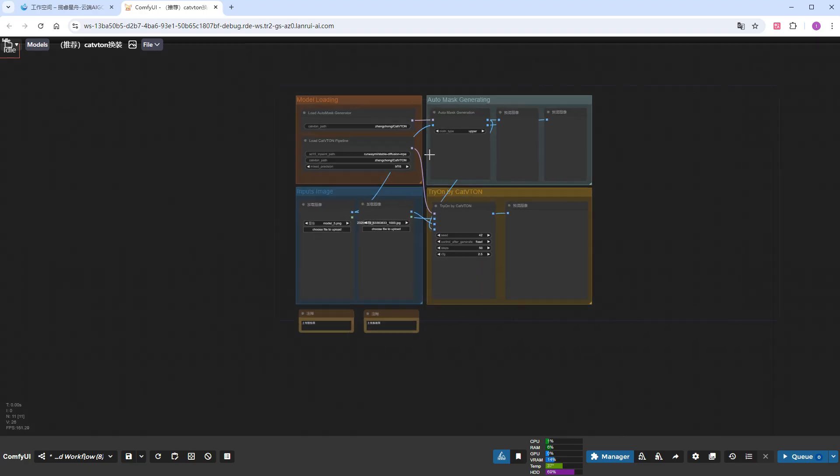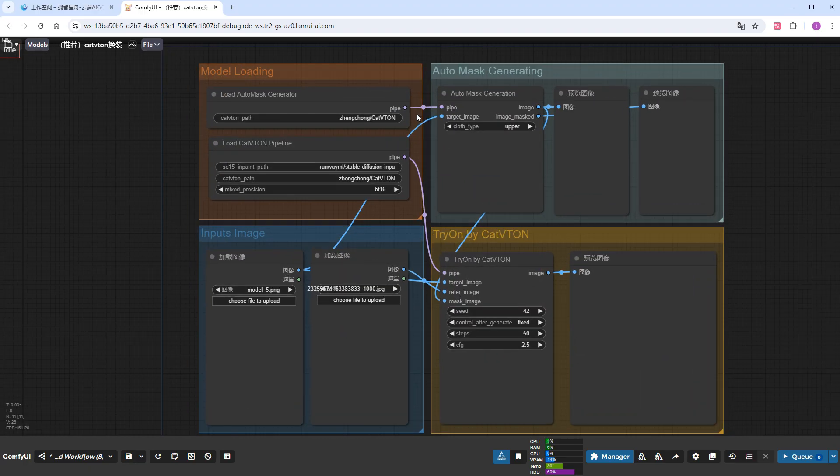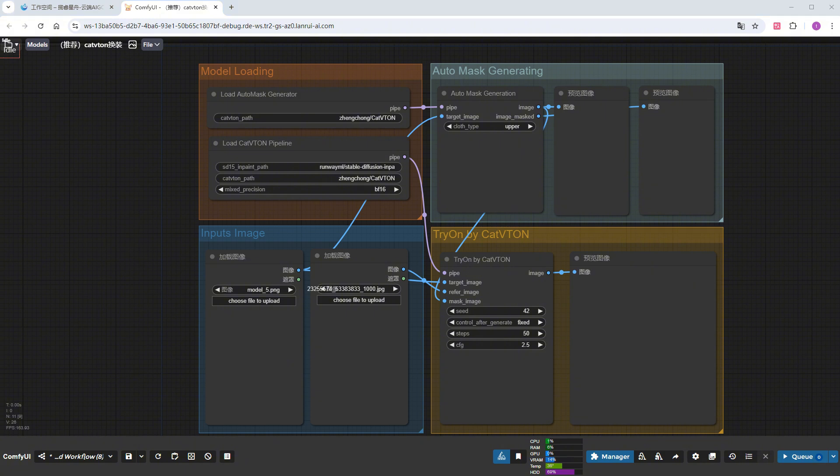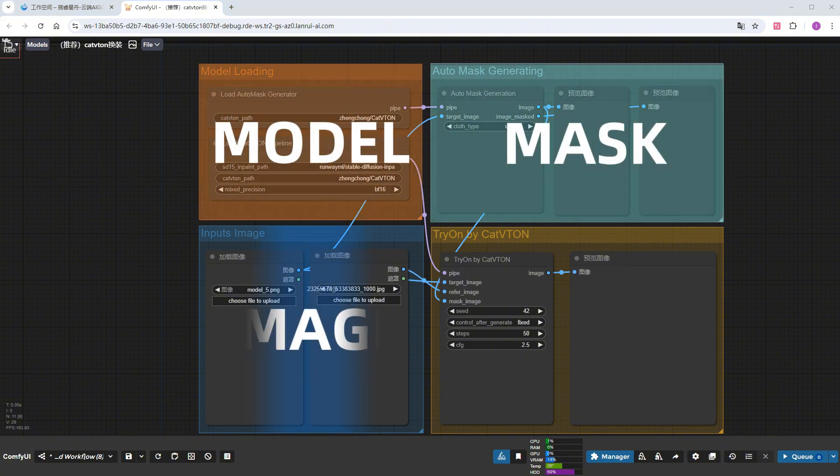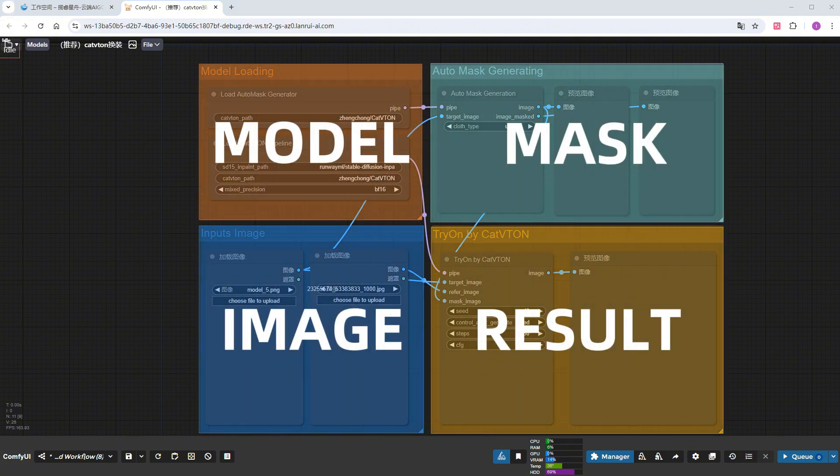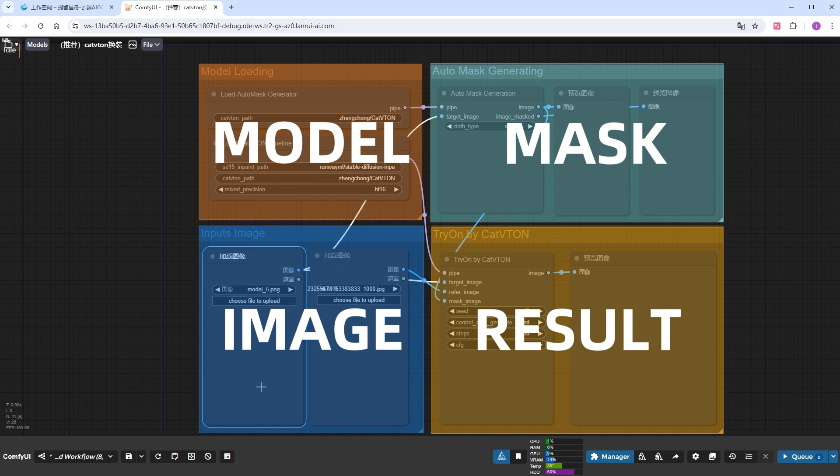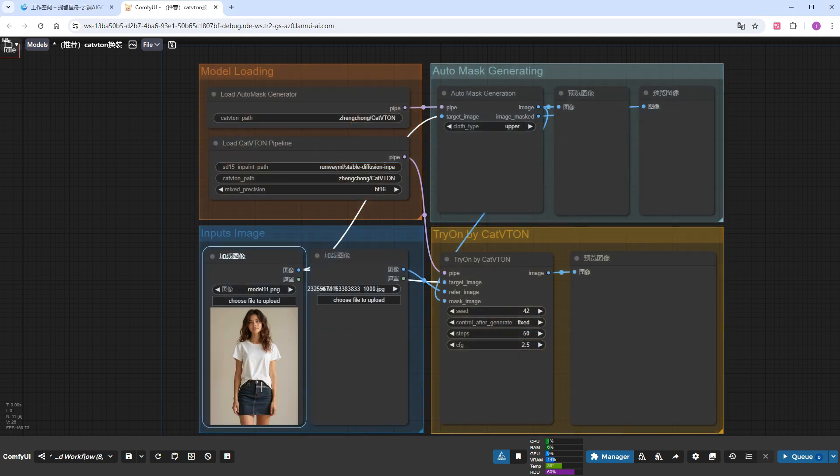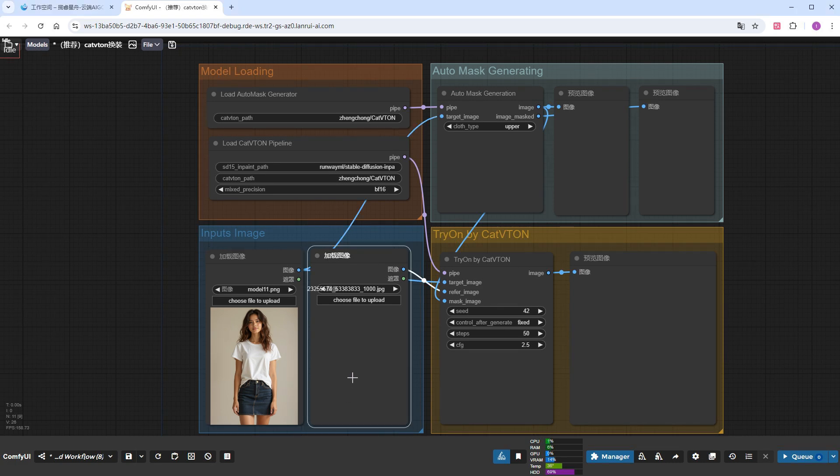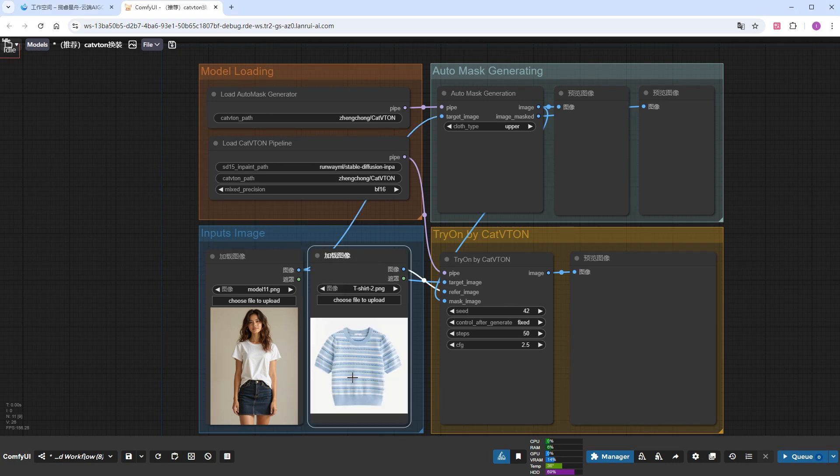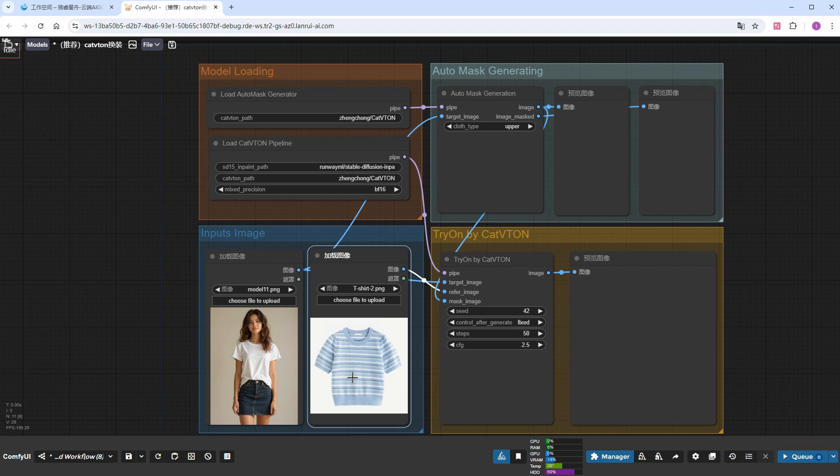Now let's start changing outfits. The entire workflow is divided into four parts: model, mask, image, and result. Let's not change any parameters for now, just upload the model and clothing images. The model is a young lady wearing a white t-shirt and denim skirt, and the new outfit is a blue striped knit short sleeve. Click Run.